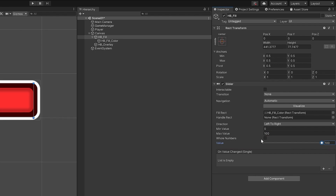I also want to mention the 'Whole Numbers' option on the slider. Without it, dragging shows decimal values like 66.2. Ticking it on rounds to whole numbers like 66. Depending on whether you want fixed damage numbers or a smoother effect, you can toggle this on or off. With this set up, you can now add any decorations you want to your health bar.